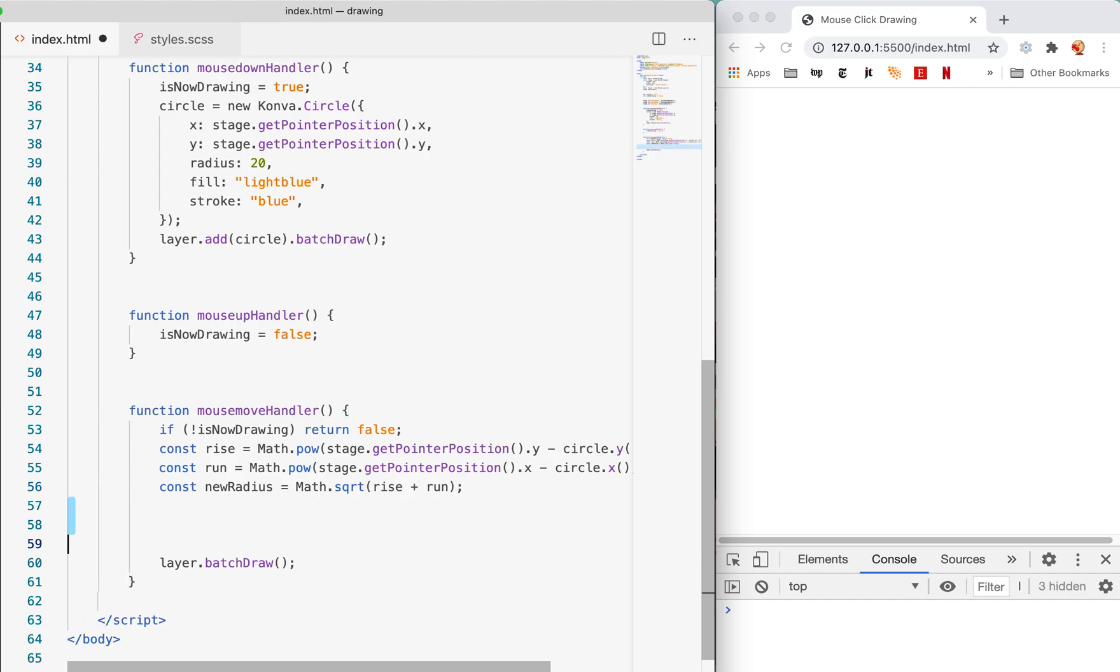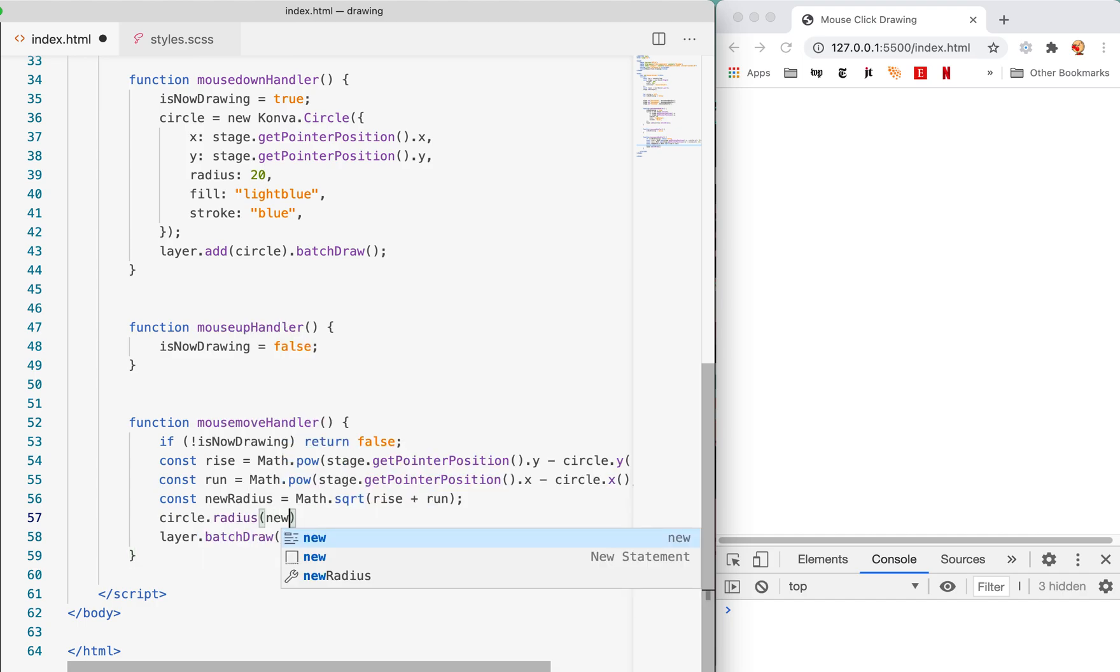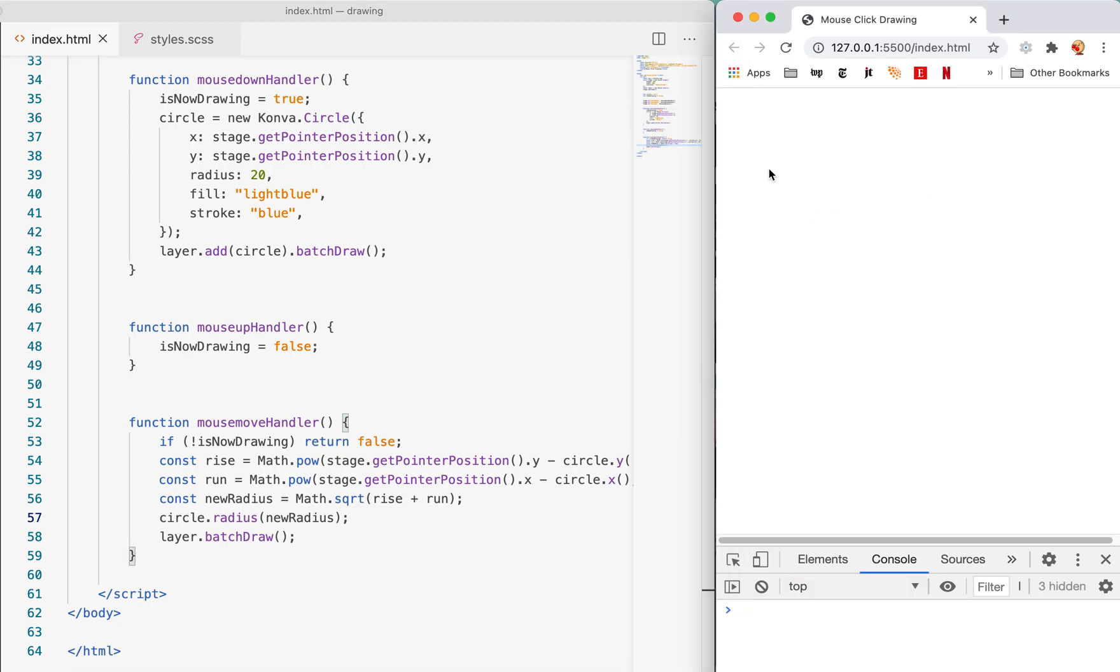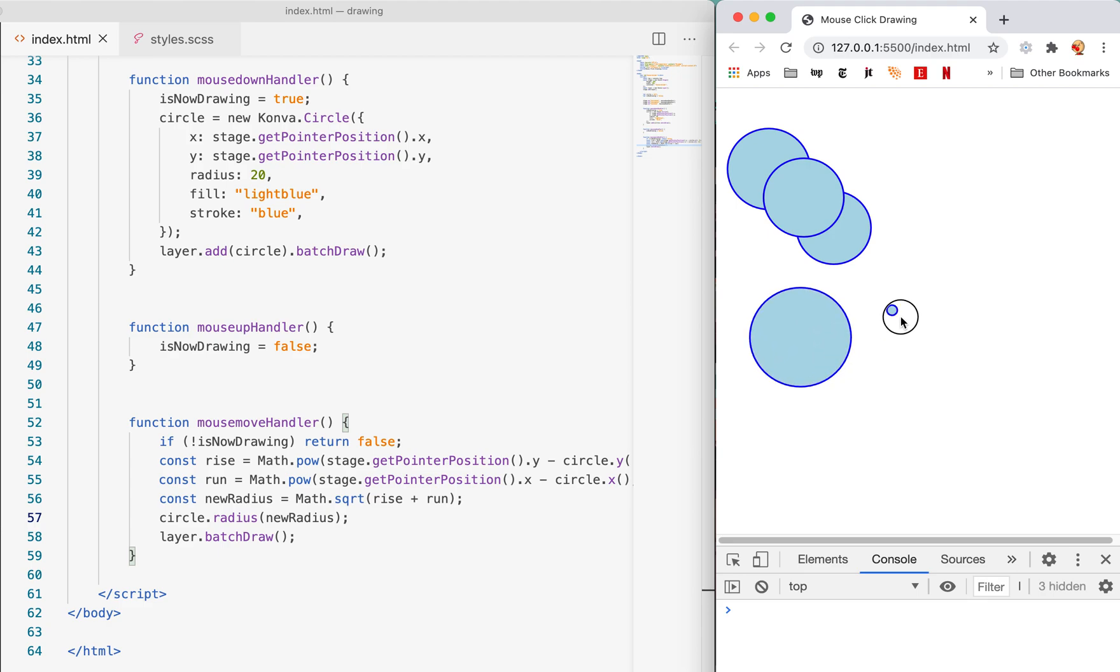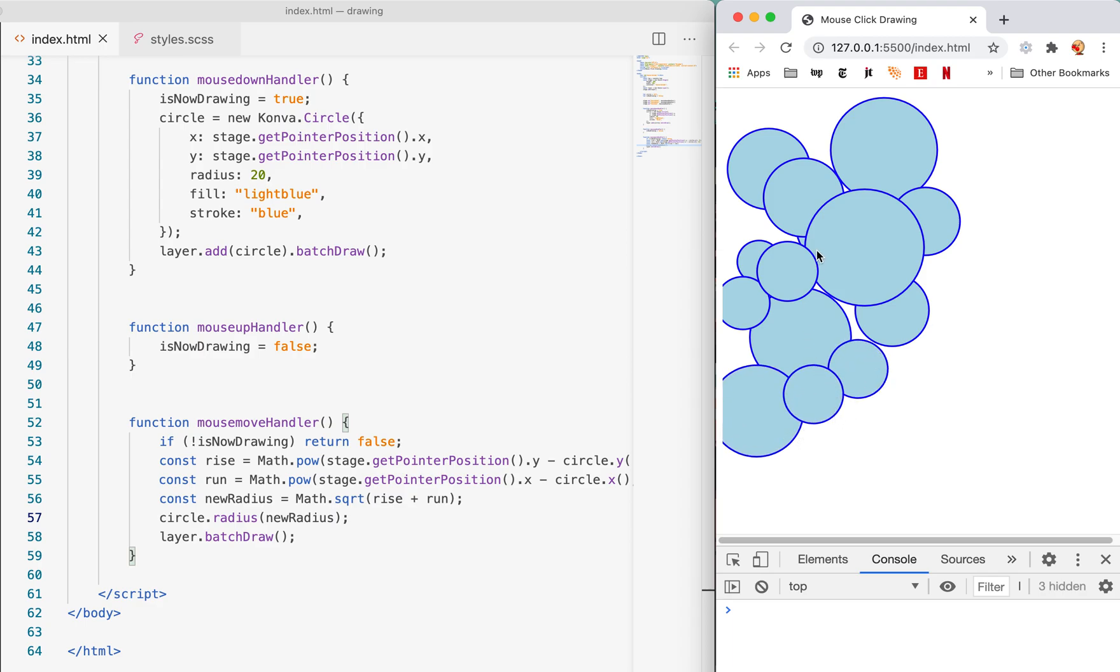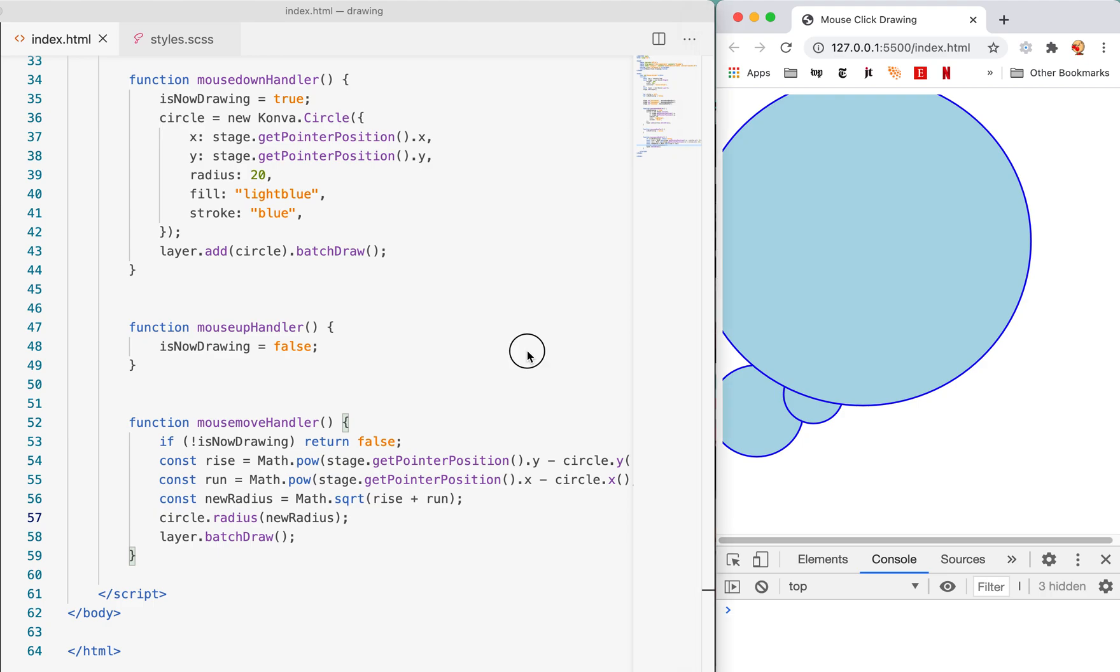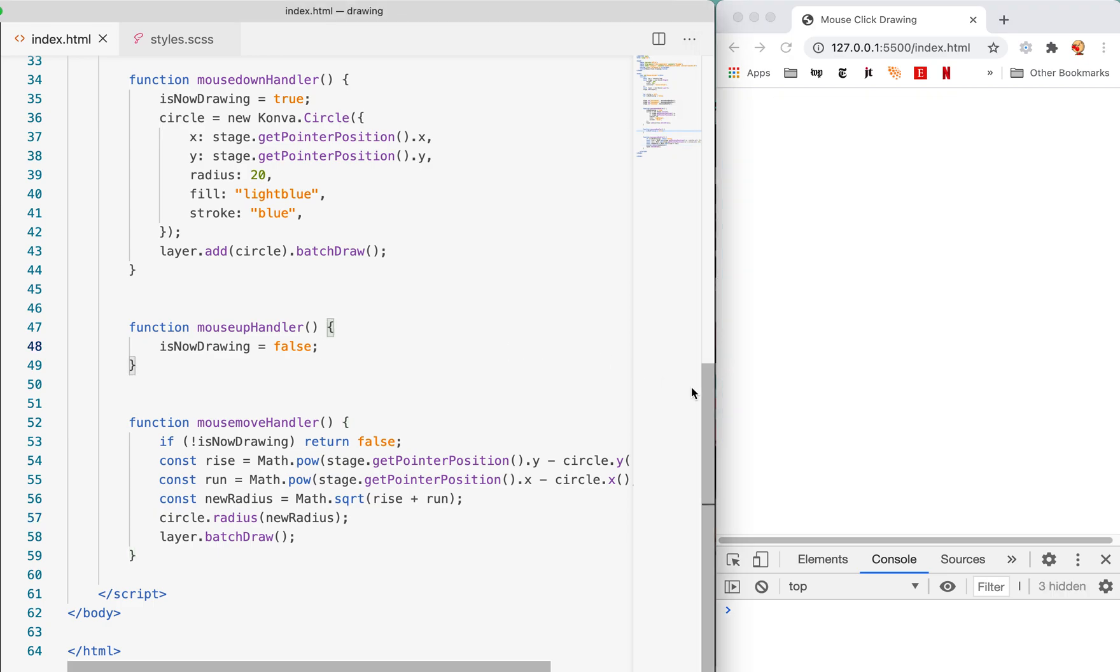To calculate the distance between these two points we're gonna say const newRadius and here we're gonna get the square root of rise plus run. We can say circle.radius and set that equal to the newRadius. If I've done that right, let's come over here and look at this, it does work! The user can draw all sorts of things with the mouse and everybody's happy. That's not quite as pretty as it was a moment ago because they're all grotesque, but that is how you draw shapes using the mouse. Let me know if you have any questions and thank you for watching, goodbye.